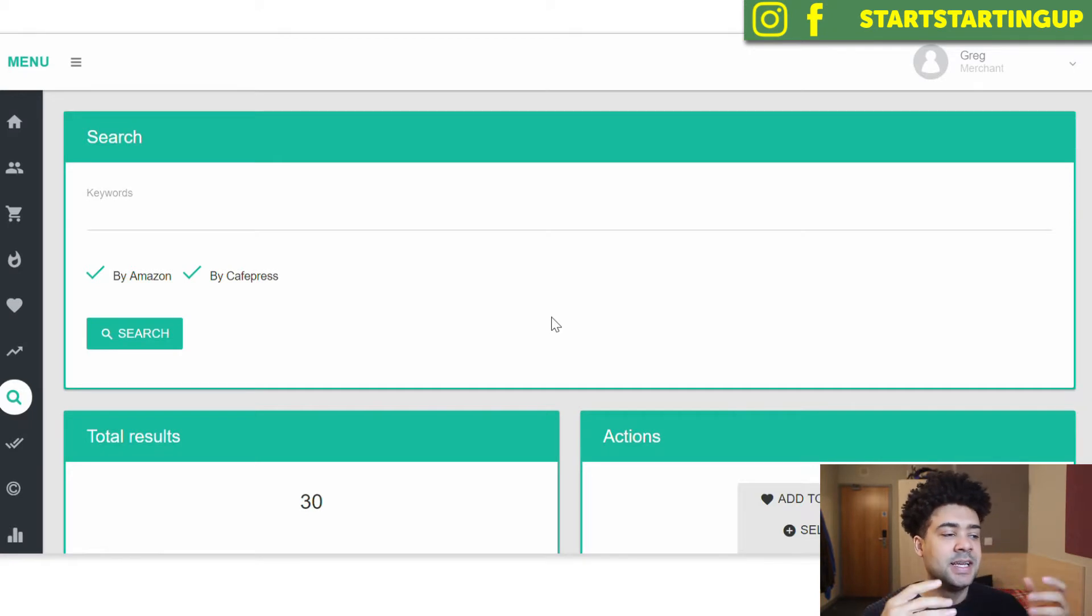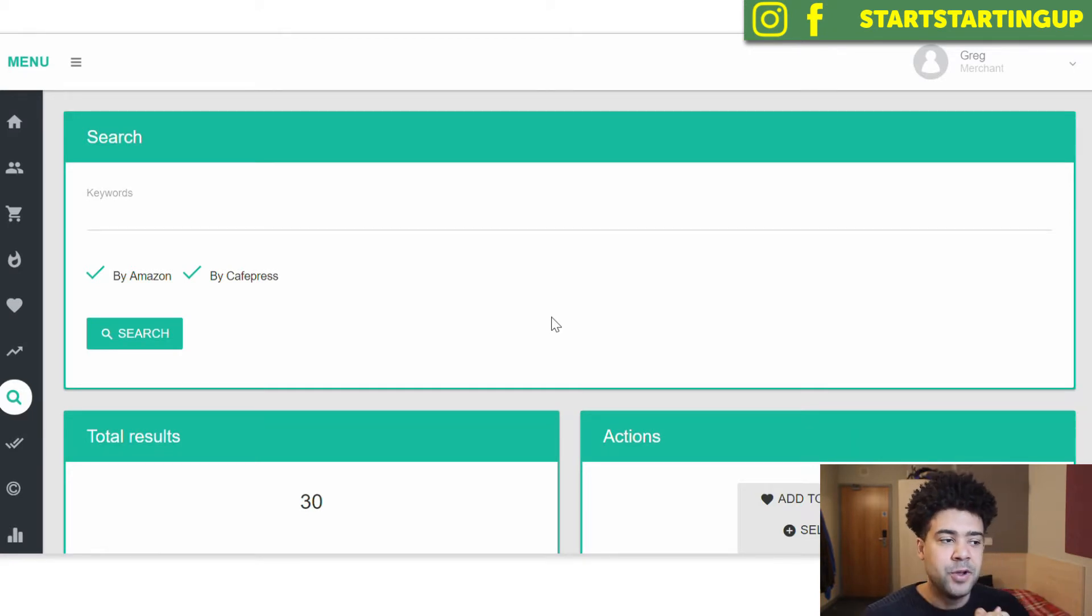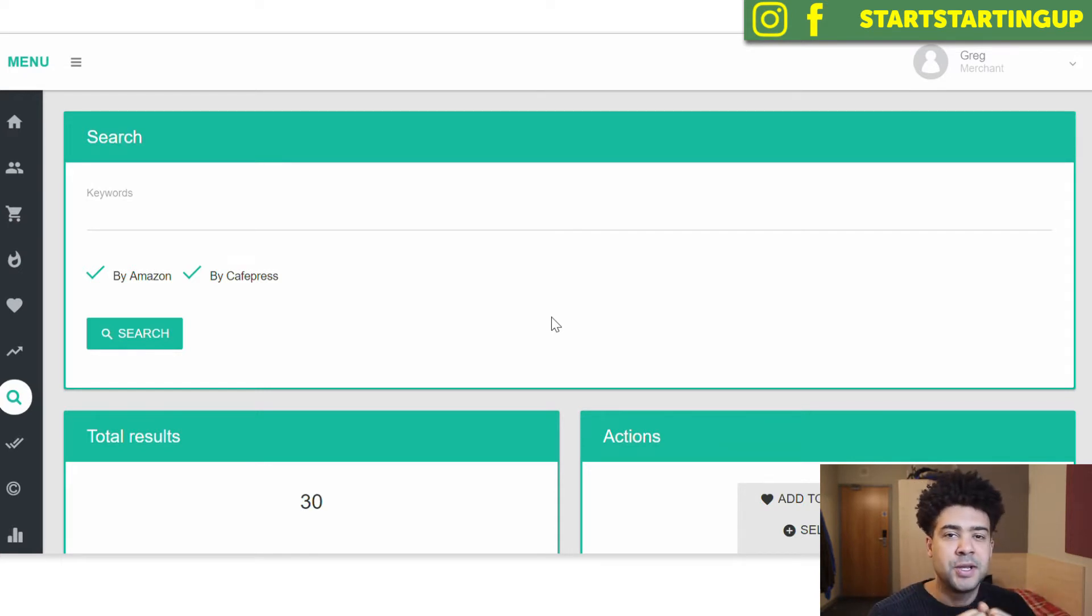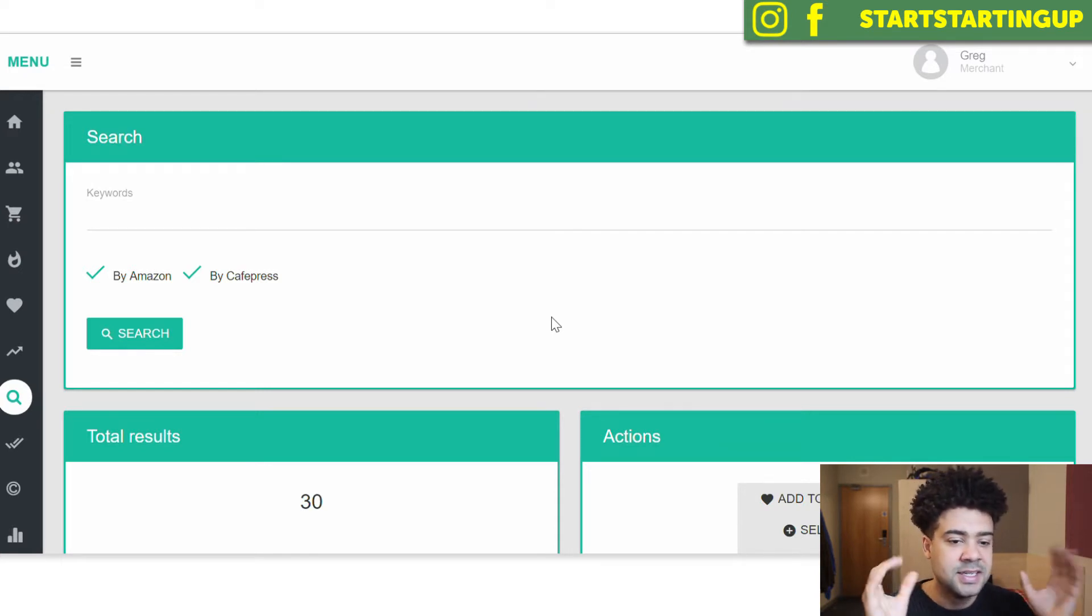It's amazing for if you've got an idea for a keyword, putting it into this tool and it will come back and give you a ton of SEO ideas, a ton of suggested keywords.